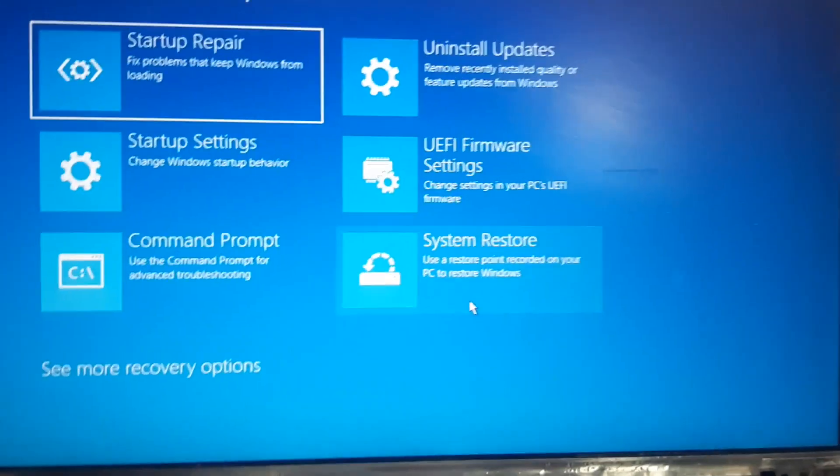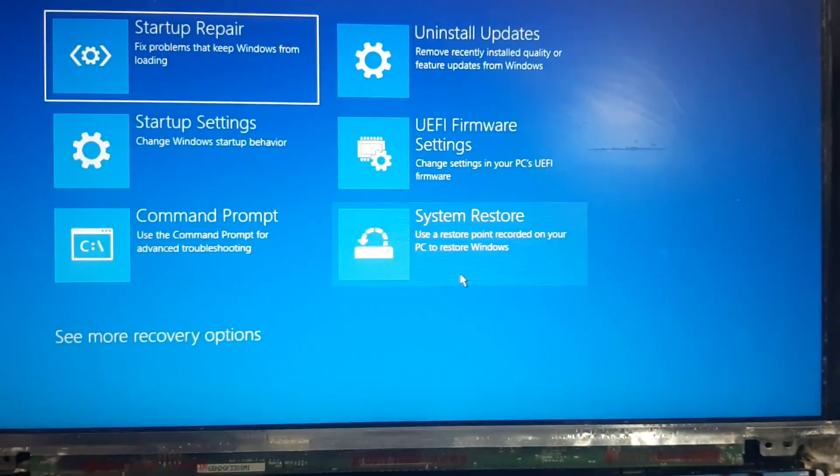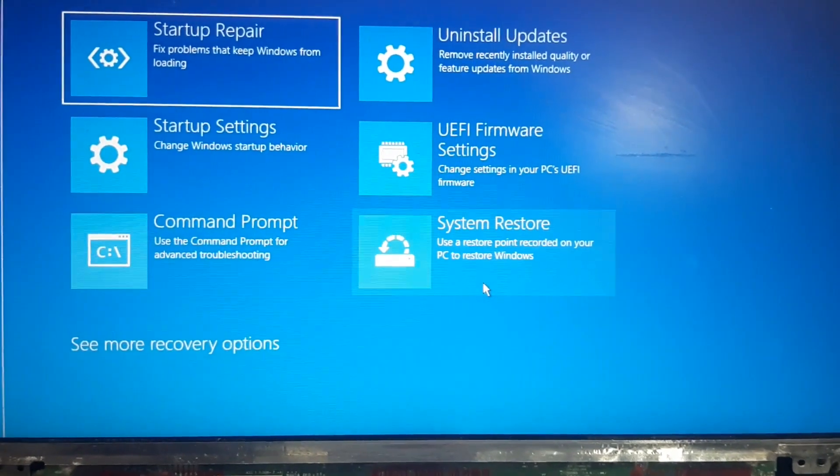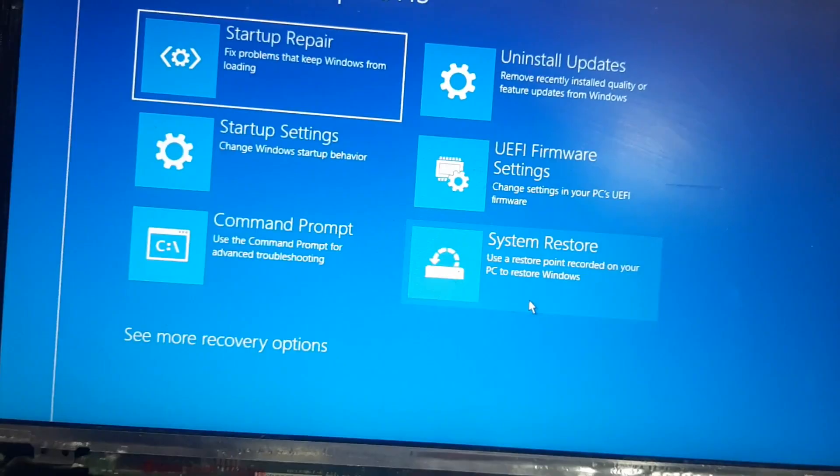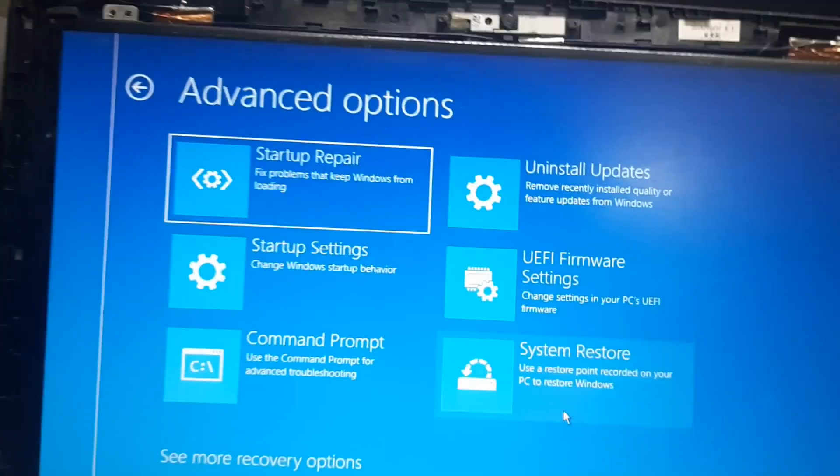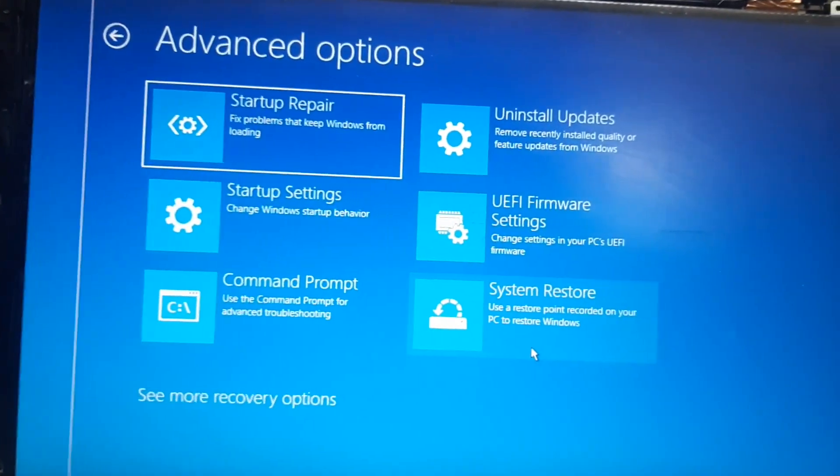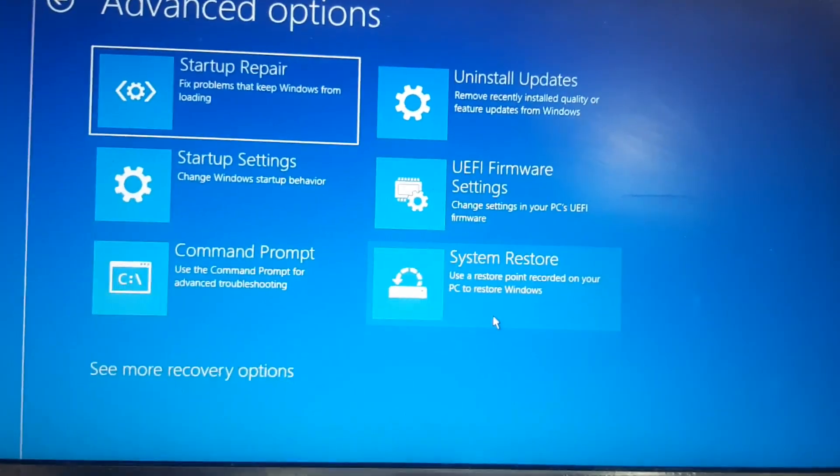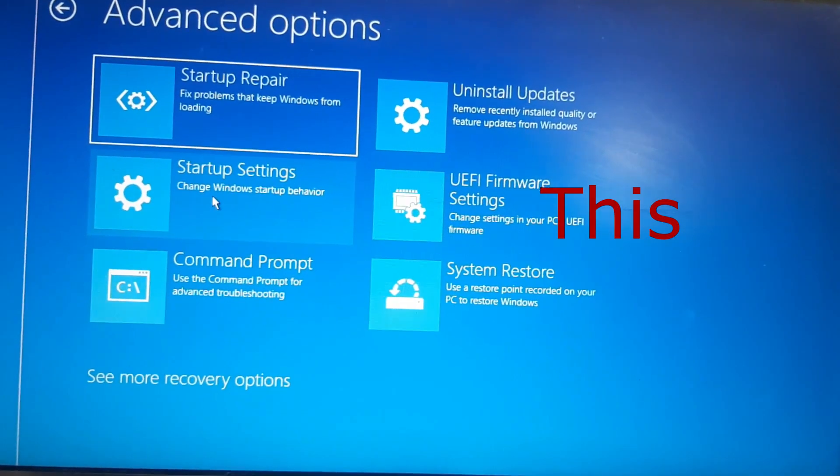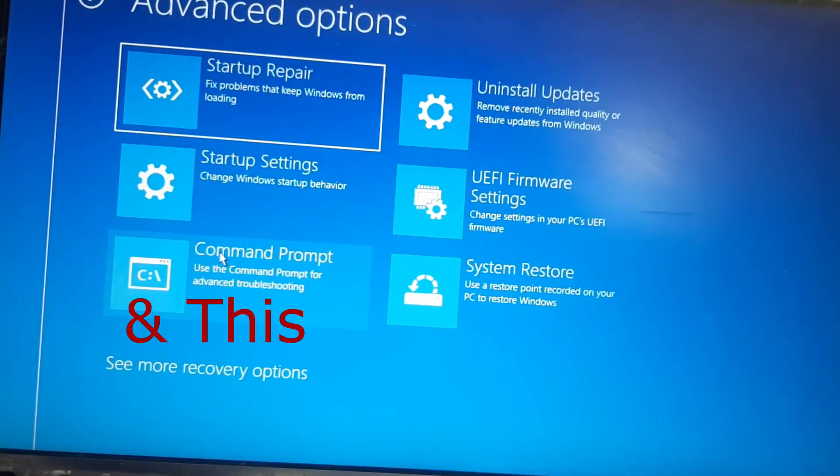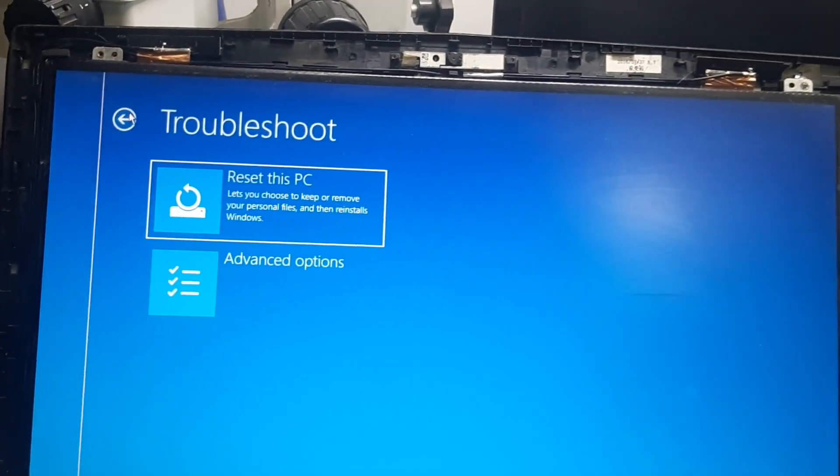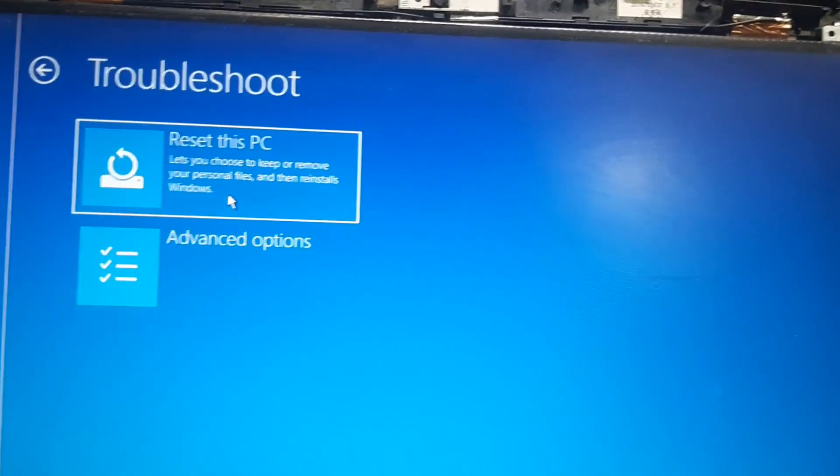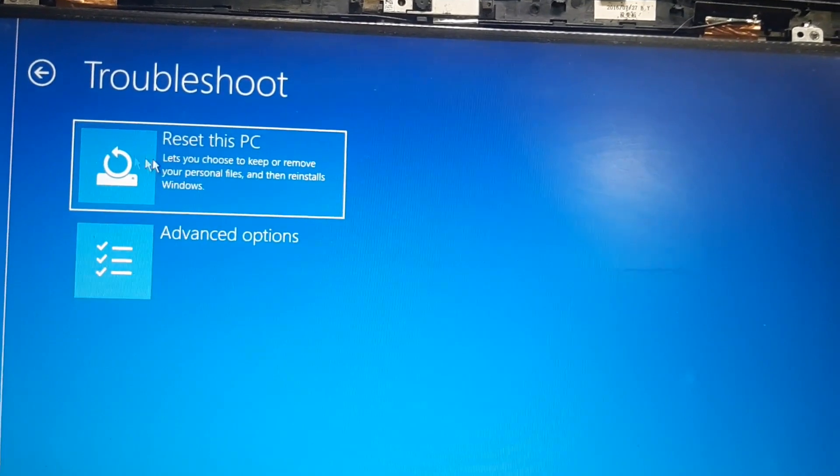But if this option doesn't work then you have to go back to the another option which I showed you earlier. These two options you cannot do it so you leave these options. So now we will go back and we will choose the first option reset this PC. Remember this is the main option which you have to try out.